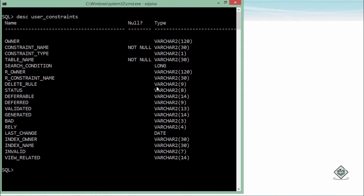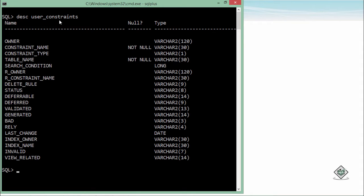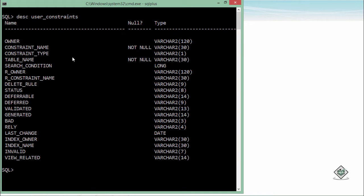For viewing the constraint which we have already created on a particular table for the particular columns, we have the data dictionary here called user_constraints. Here in user_constraints data dictionary you can find some columns like constraint_name, constraint_type, table_name so that you can actually see what all constraints are available on a particular table.